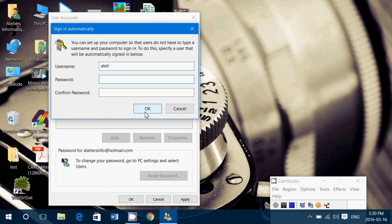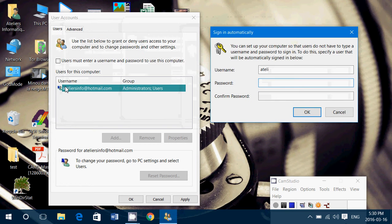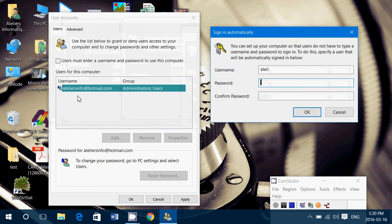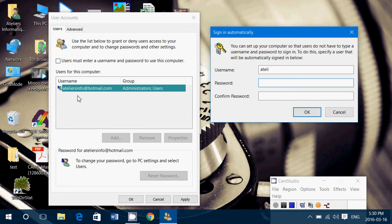Be careful to choose the correct username. Some computers, even when you have only one account, will sometimes show two usernames here. Choose the correct one - very important. Next time